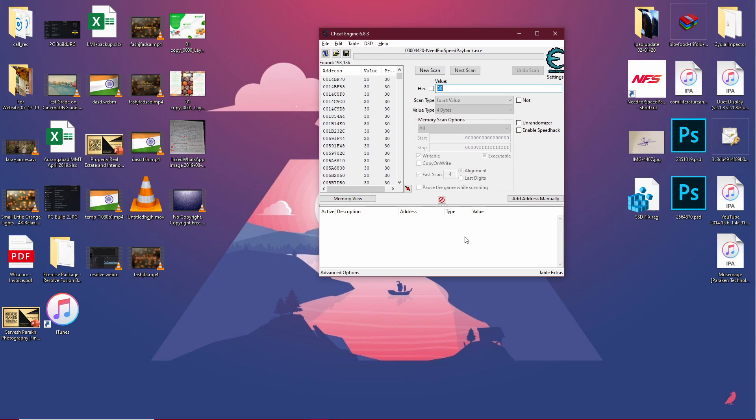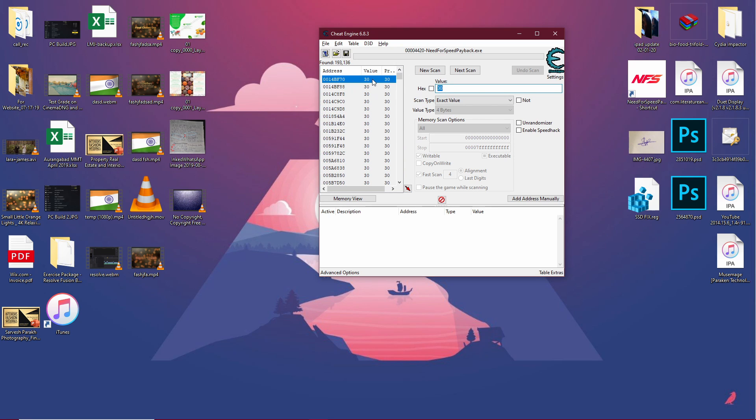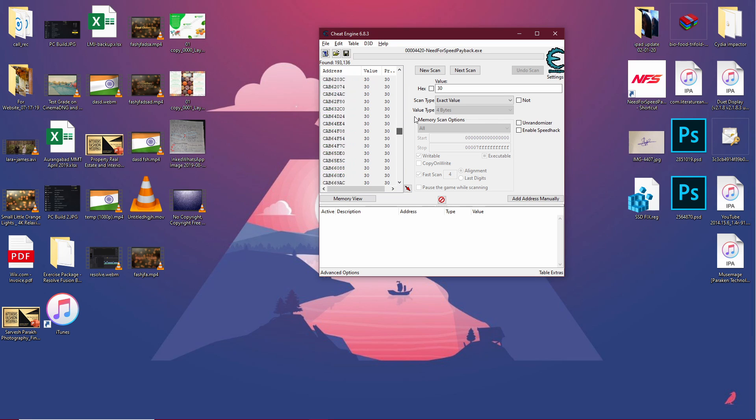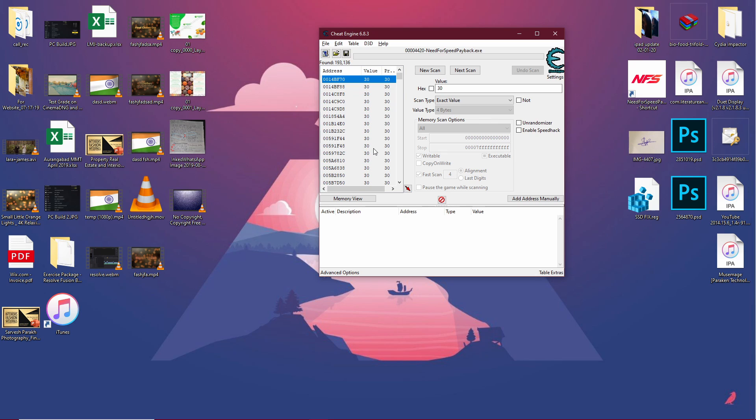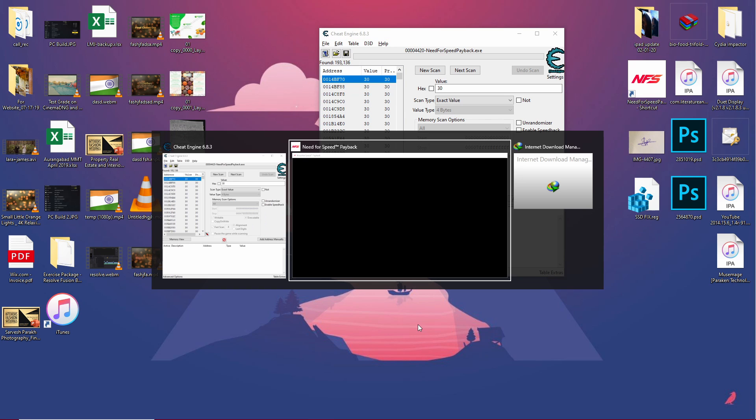Wait for it and you'll see that you have a very long list here. These are all the values that are 30 in the game, but we cannot afford to change all of these because that can mess up the game. We need a very narrow list to really get this to work. So to do that, we need to go back in the game.